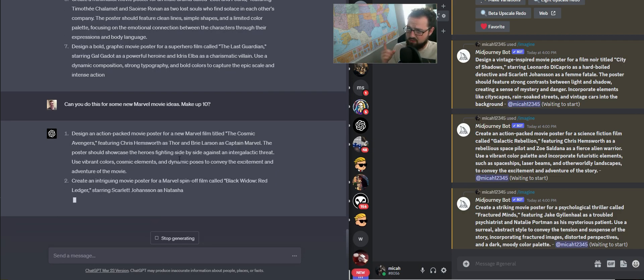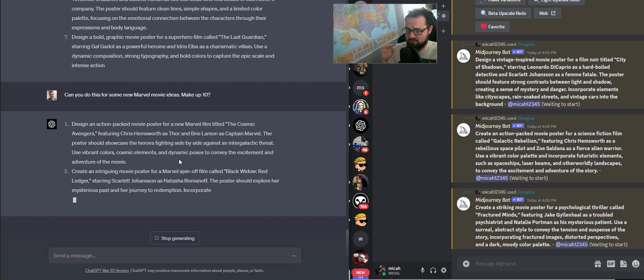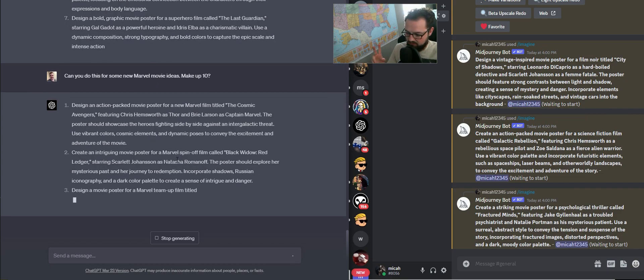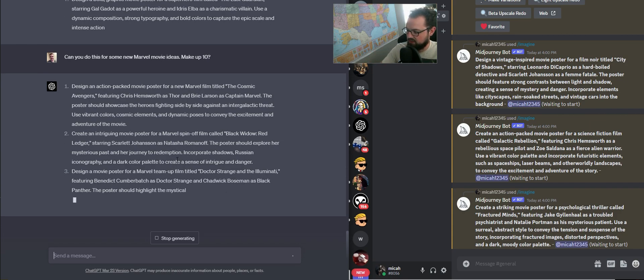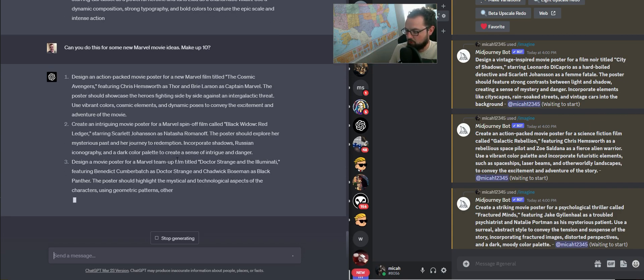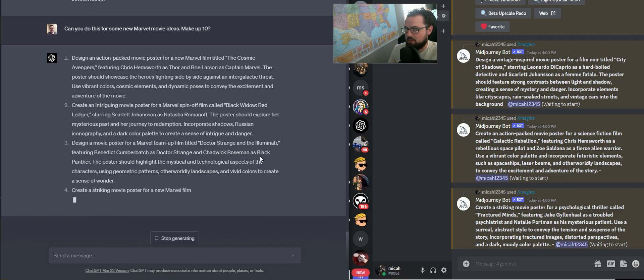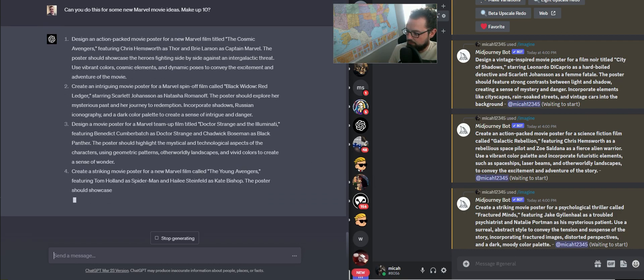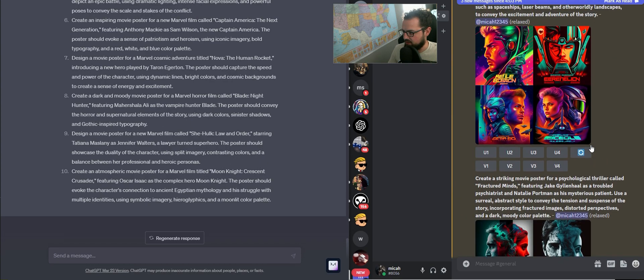One thing to know about Midjourney is the titles of these are probably not going to come through. They're not going to have words that make sense. That's one thing that I think is going to be an extreme improvement on Midjourney and all image generation stuff.